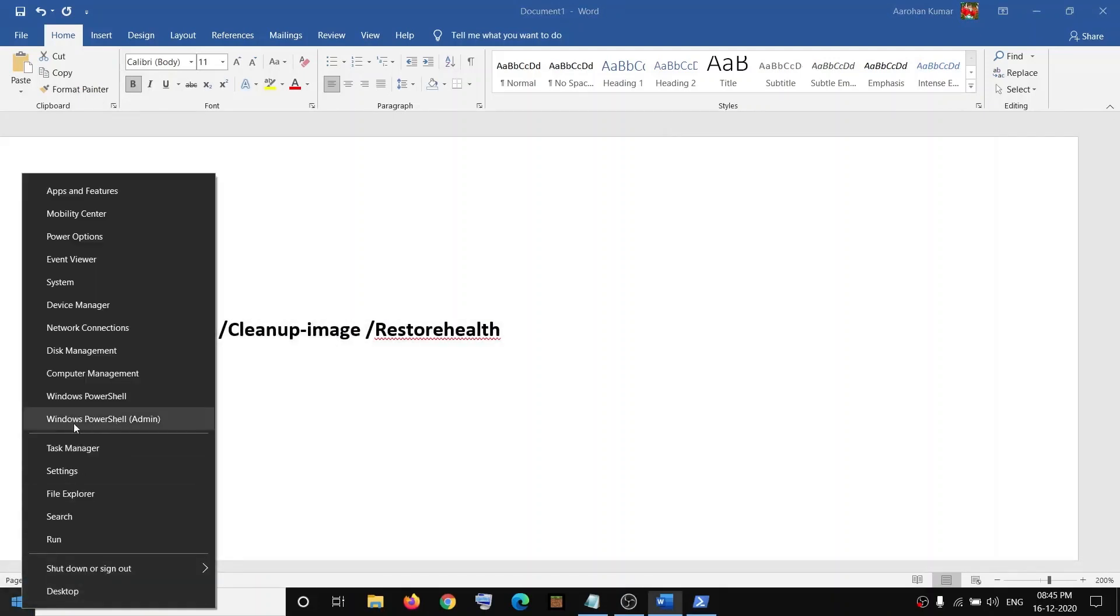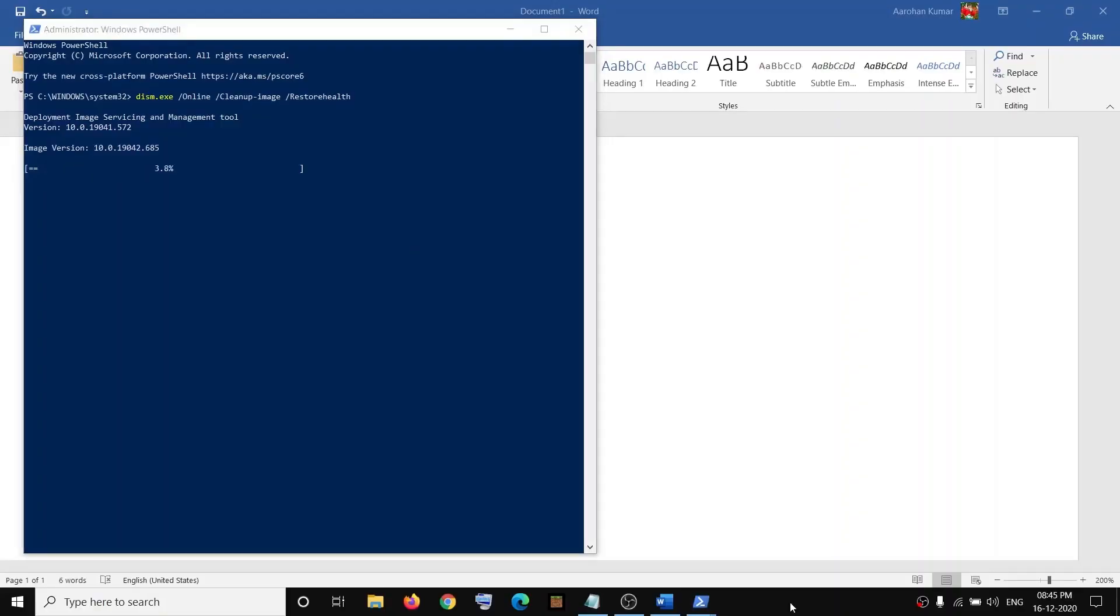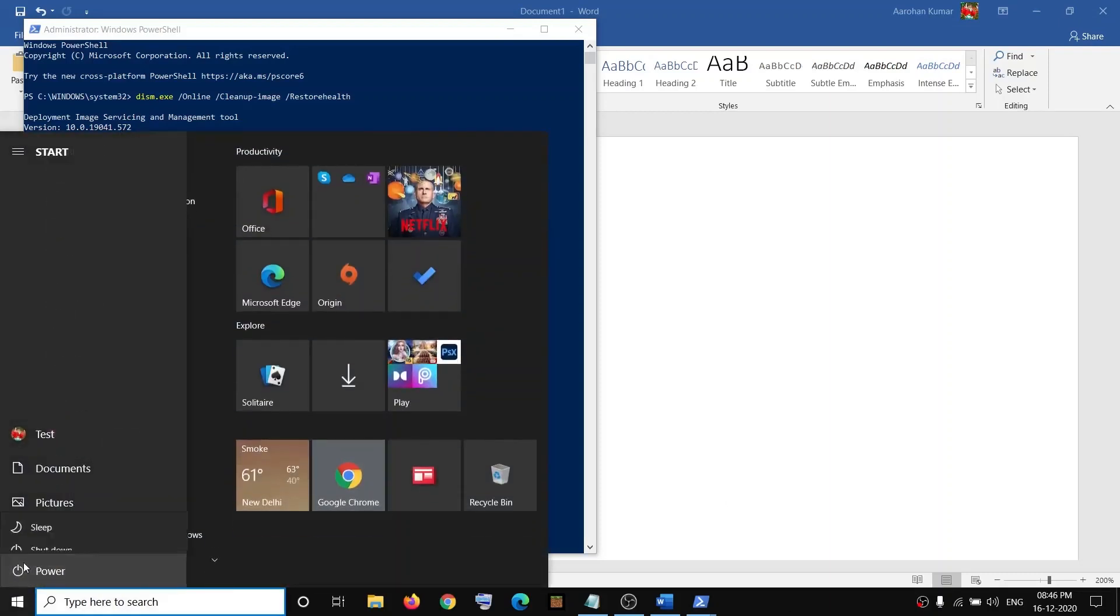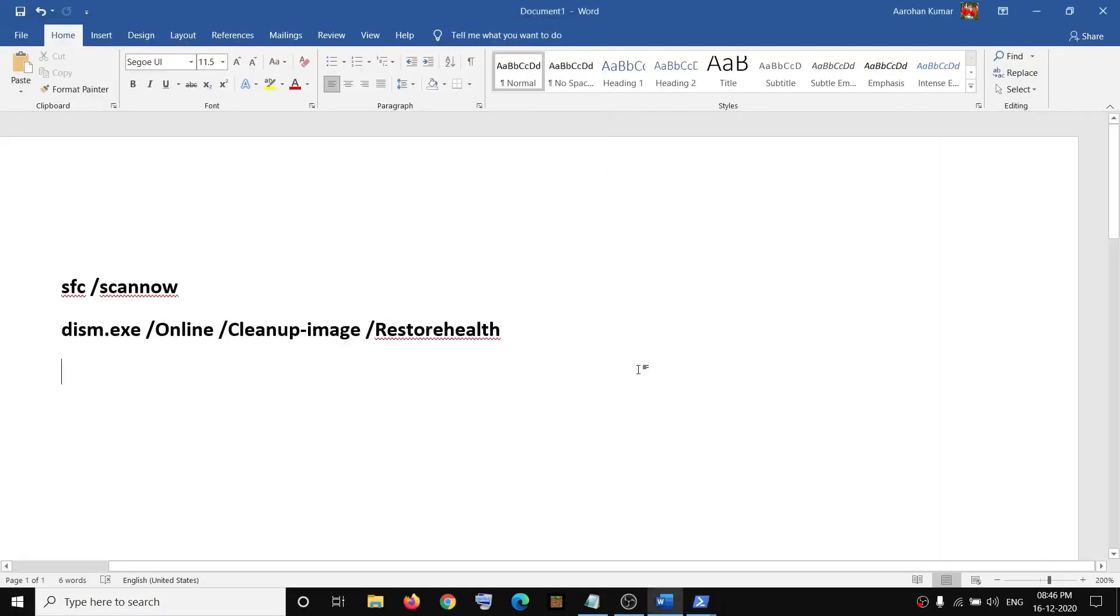Make sure you're clicking on Windows PowerShell Admin. Click on Yes, and then run the second command. Now once the scan is 100% complete, restart your computer. And then after that, you can try to open the Prefetch folder. So that'll be all. Thank you so much for your time, and please like this video and subscribe to my channel.